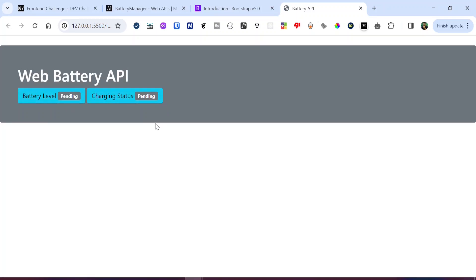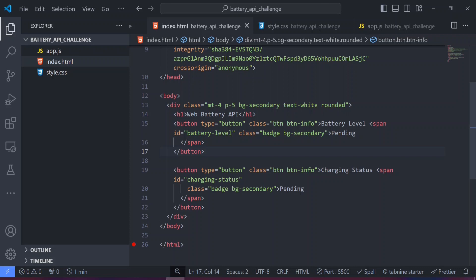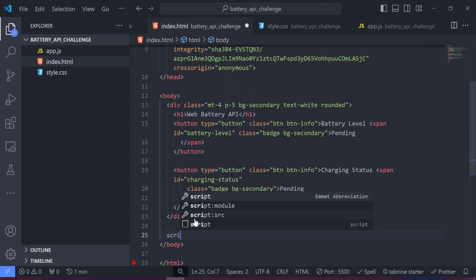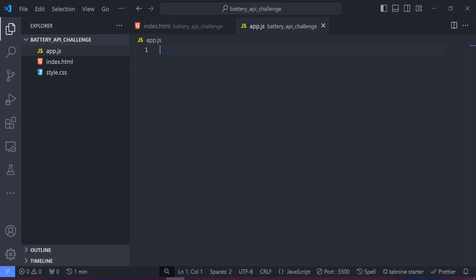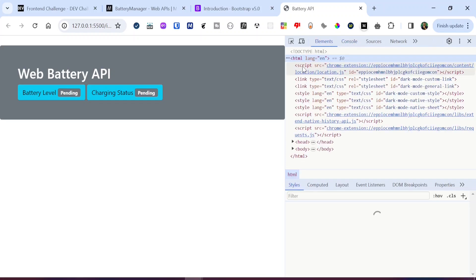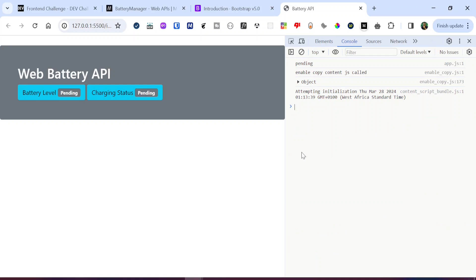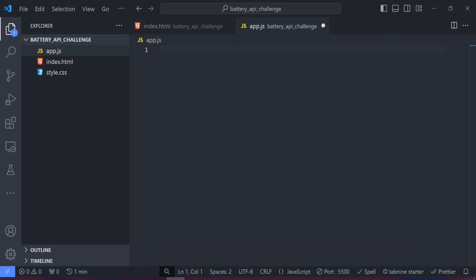The final thing we need to do in the HTML is link the JavaScript file. I'll add a script tag with src set to 'app.js'. To verify the link works, I'll run console.log('pending') in app.js, save, and check the browser console. As we can see, 'pending' is showing in the console, which means the JavaScript file is linked and working as expected.